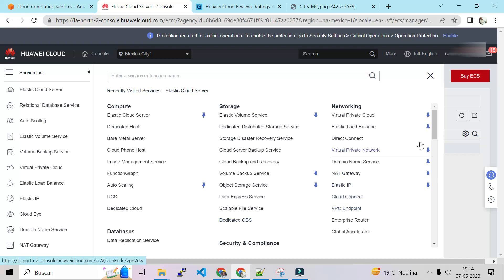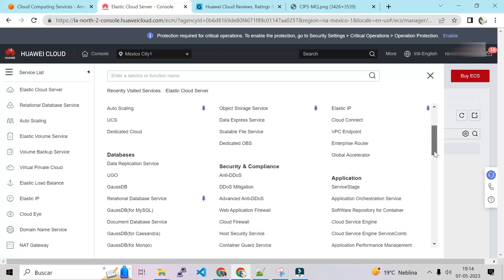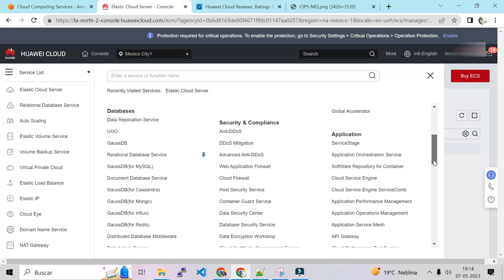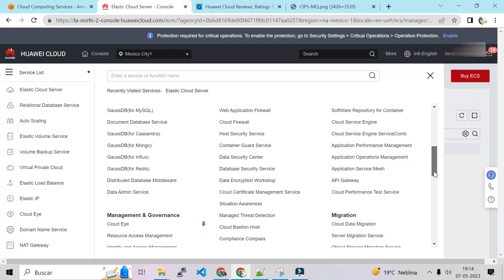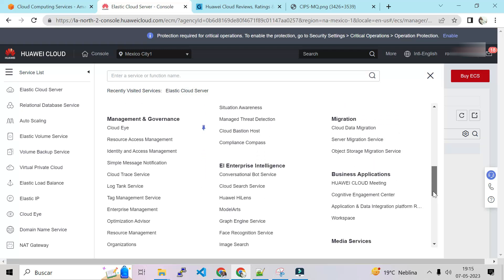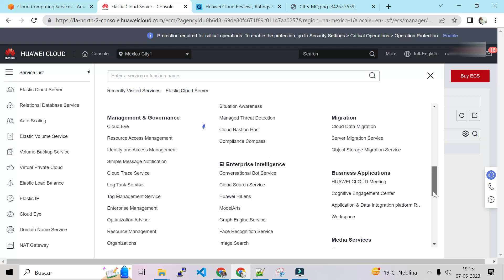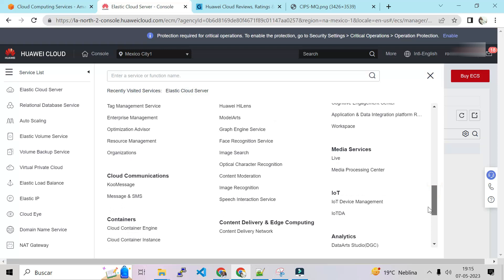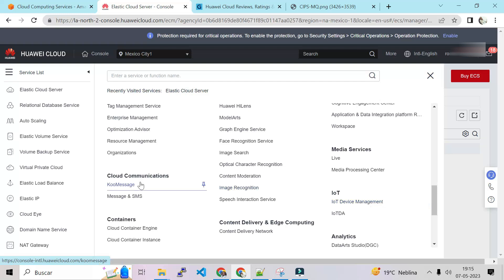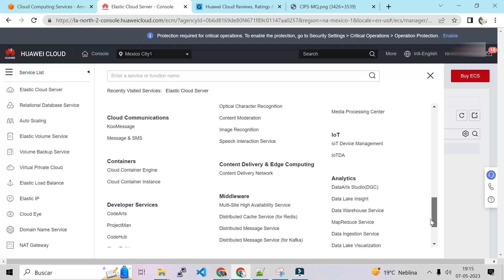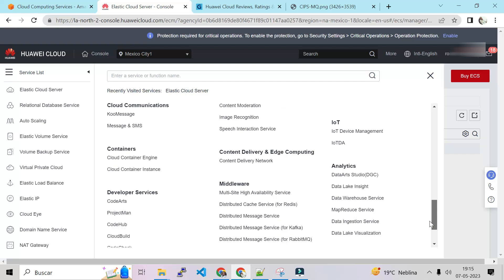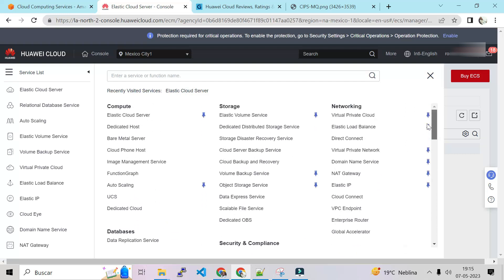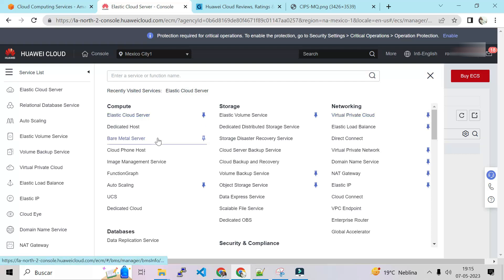When we click here we have the service list. On service list we have compute, storage, networking, databases, security compliance, networking. Let's slide down. Security, application, management and governance. They have migration tools, enterprise intelligence, media services, IoT services, cloud communication, containers. That's good.